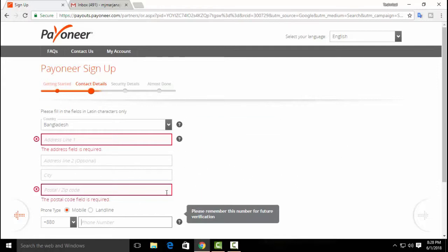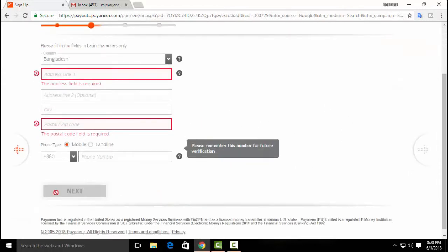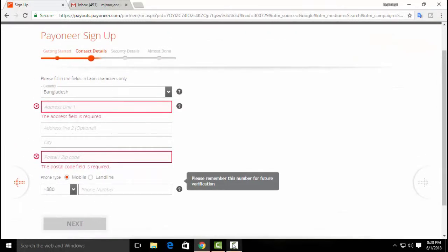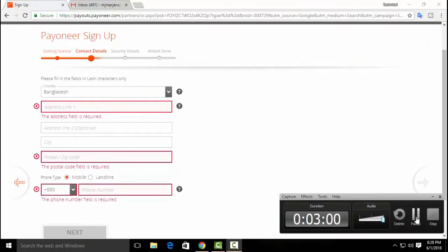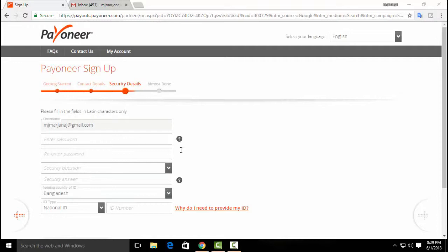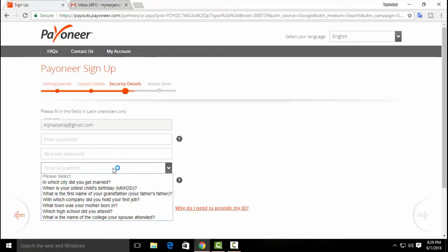We have our next phone number available. We have our password. We can give our Gmail password into our password field.